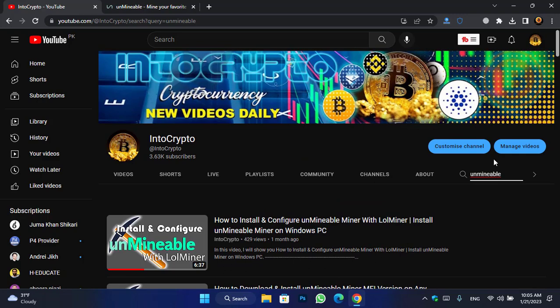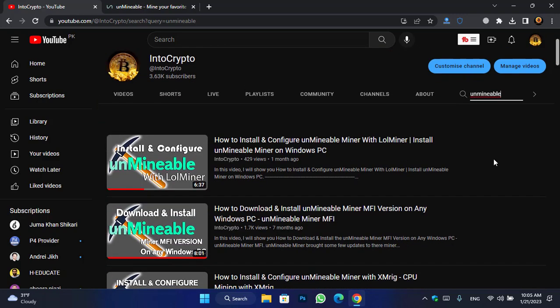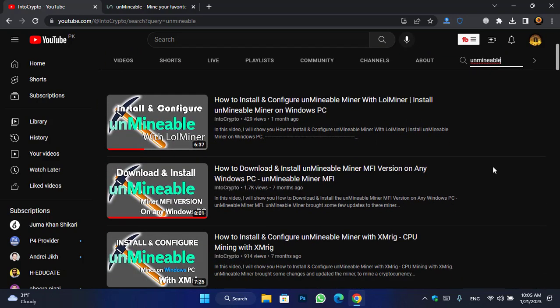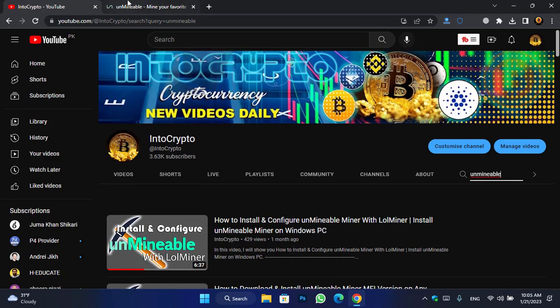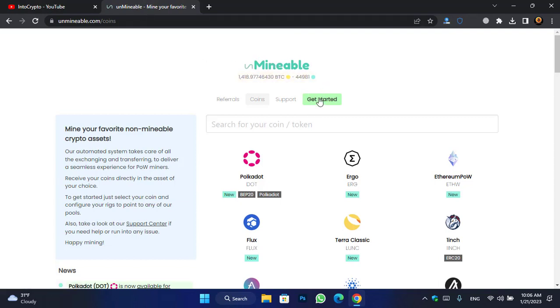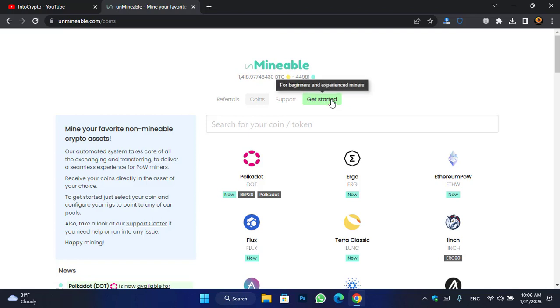Unmineable Miner is completely a free miner that allows you to mine different kinds of coins and tokens. For downloading the Unmineable Miner, come to unmineable.com — here you can see the tokens that you can mine with it.